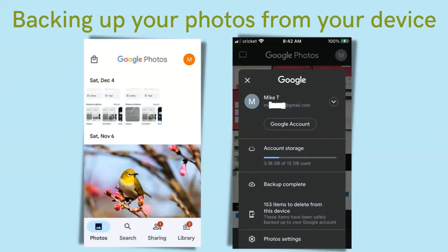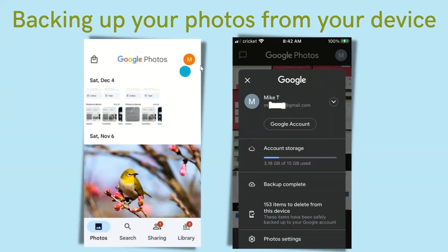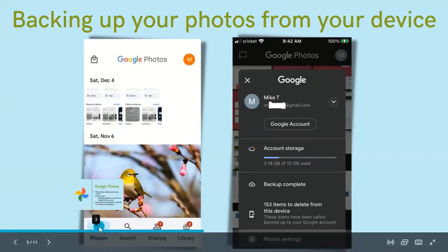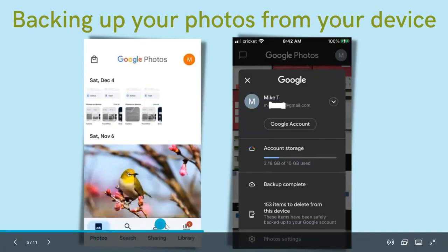If you do not have an account, you will have the option of signing up for a free Google account. Once you do that, you should see something similar to the main page. You should see the words 'Google Photos' near the top and on the right, the first initial of your name, indicating you are signed in. On the bottom you'll see options: Photos, Search, Sharing, and Library.